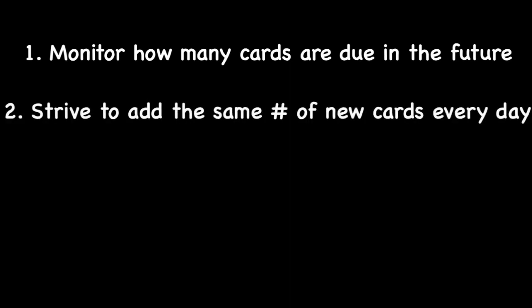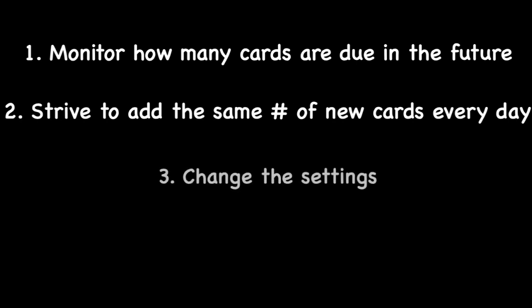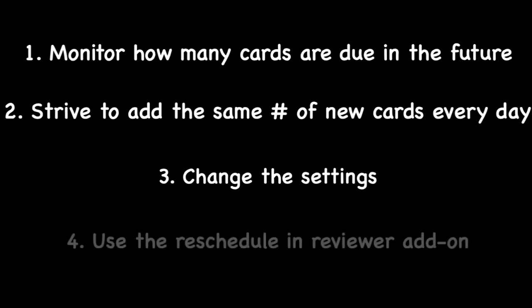Then I strive to keep the same number of new cards every single day. I change the settings depending on what the future looks like and I use the reschedule reviewer add-on all the time.